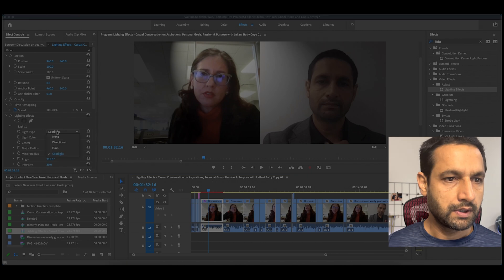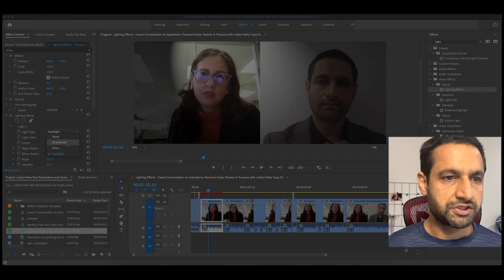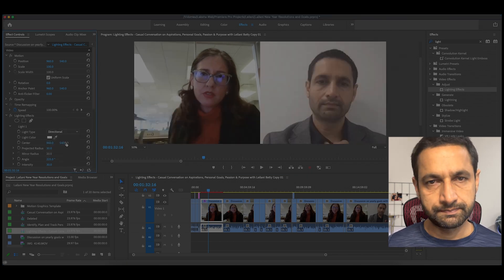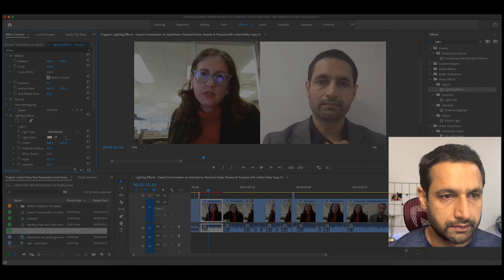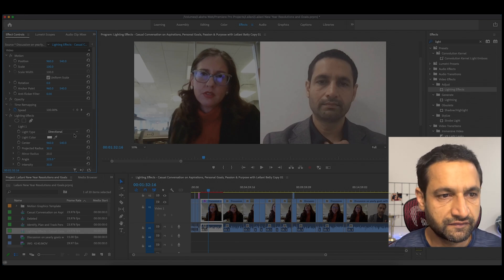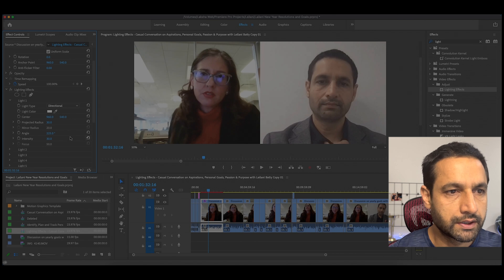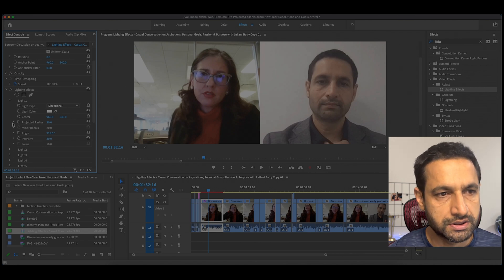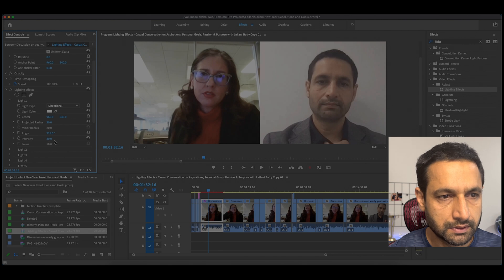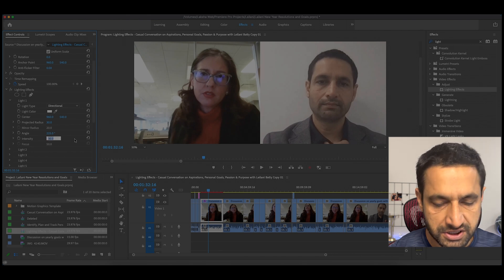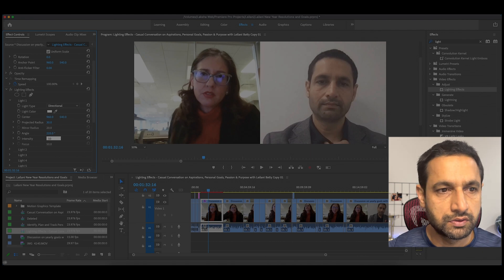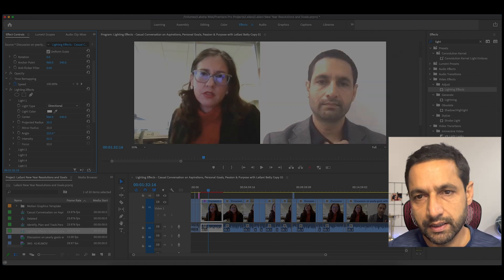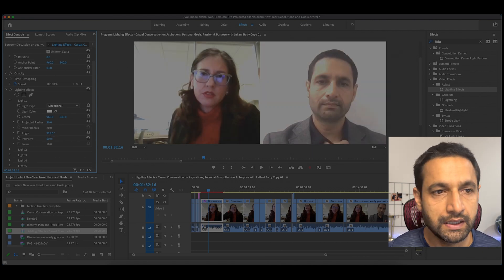Go to your Effect Controls window, first select the clip, and then change it from Spotlight to Directional — and that's all you need to do for most people. But if you want to make more changes, there are additional options; for example, you can change the intensity from 30% to 50% and see the effect.